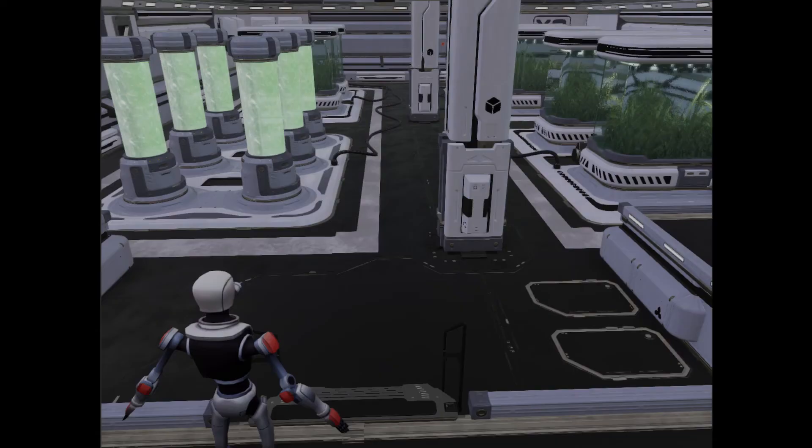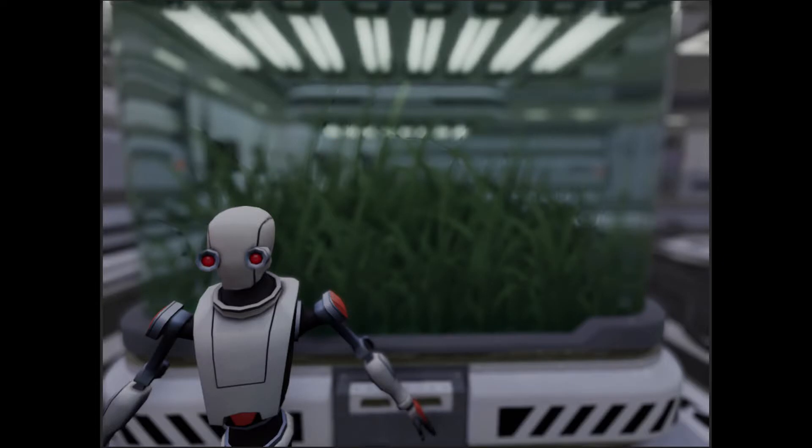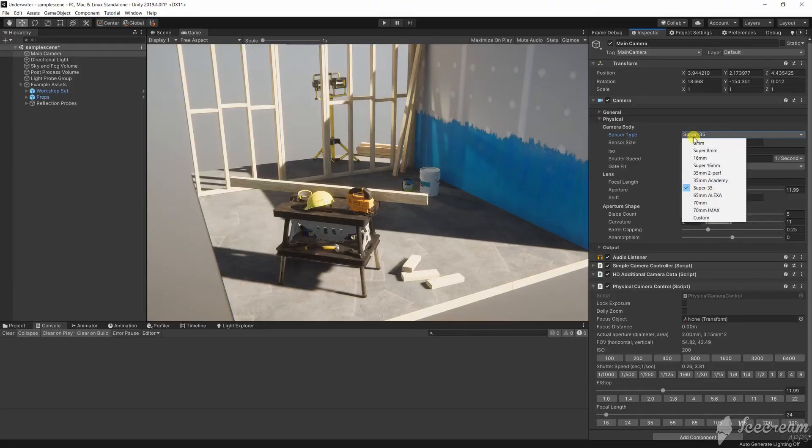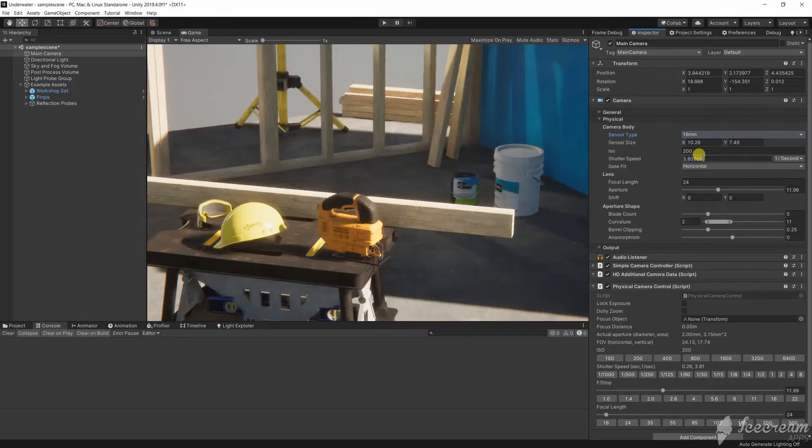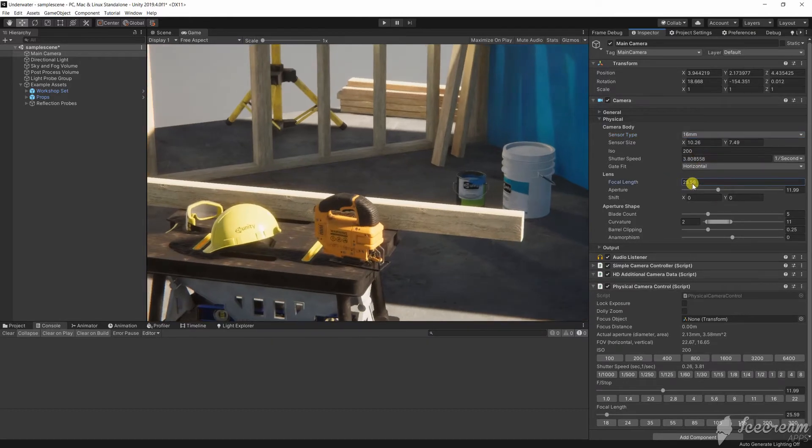We want to frame a shot so that objects of interest take up enough screen space, you capture everything you want to capture and there is a good balance between foreground and background elements. In the physical camera we can frame using the sensor size, focal length and of course the camera position.